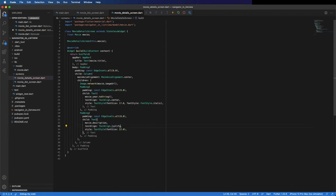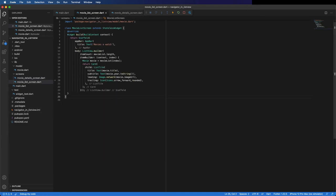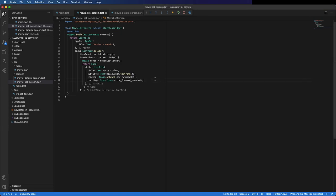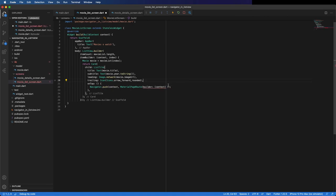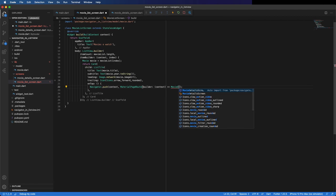I think we finished this screen but we need to connect it to the MovieListScreen. To do that, we want to show the detail screen when the user presses an item. We can use the onTap on the ListTile to navigate to the other screen — Navigator.push, passing the context and a MaterialPageRoute. Inside the MaterialPageRoute, return the MovieDetailsScreen with the movie object passed in.